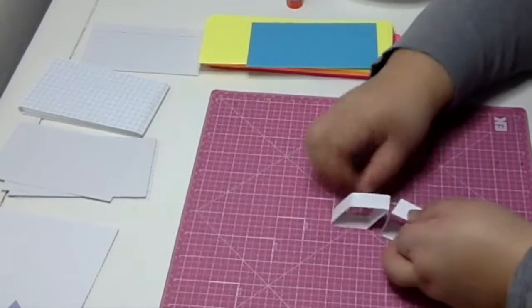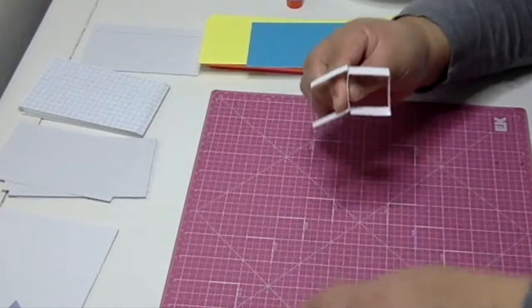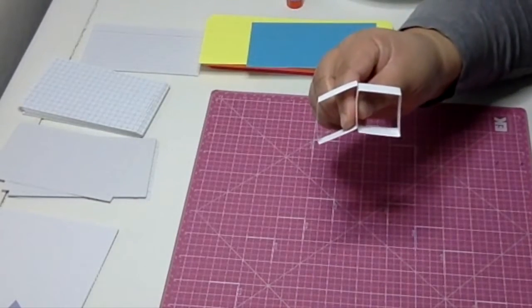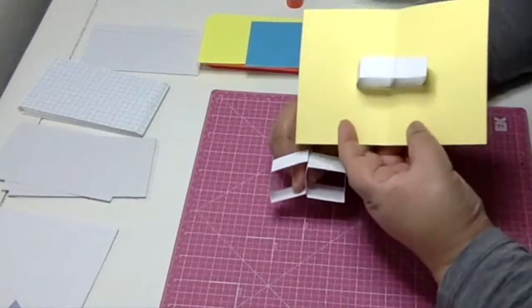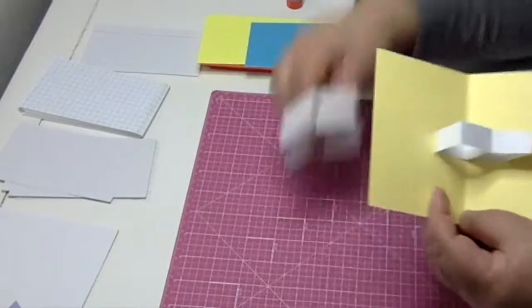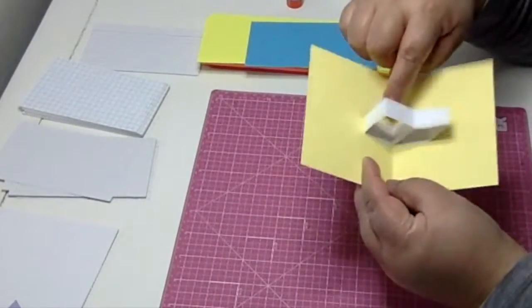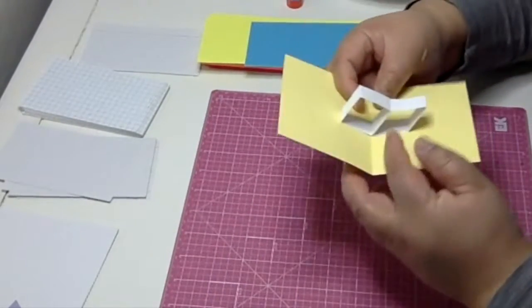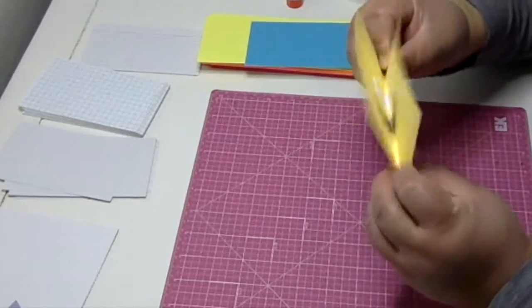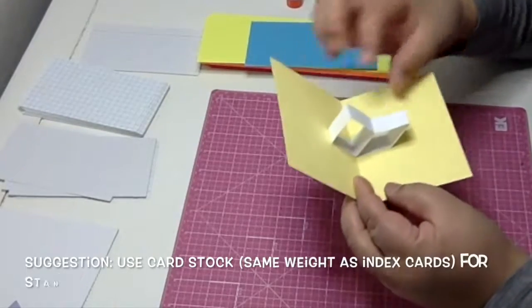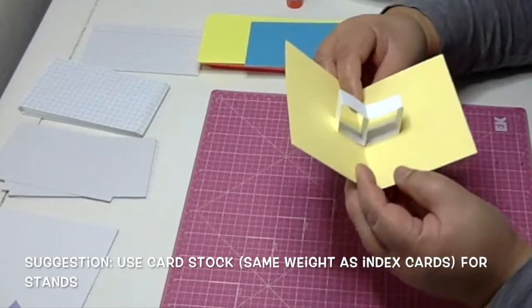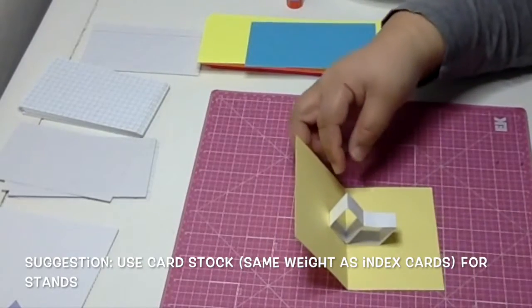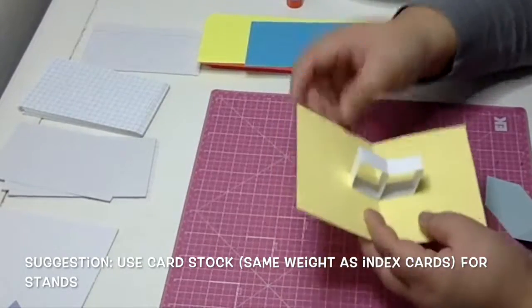I basically take two pieces of the stands and I place them next to each other. You can glue them next to each other and then glue them to the card, or you can just glue them to the card. But basically, where those two stands meet is where the crease of the card is.